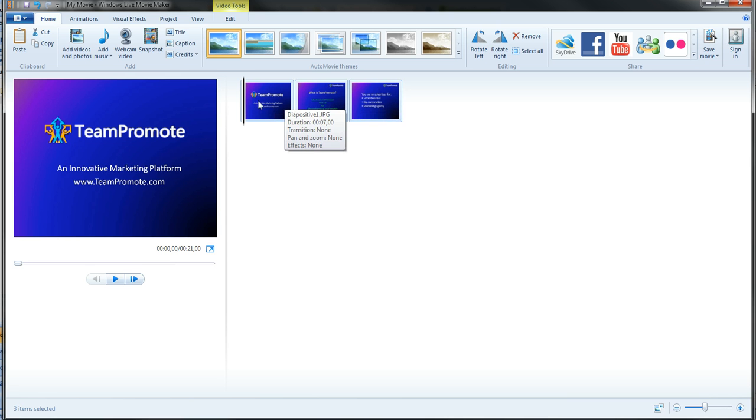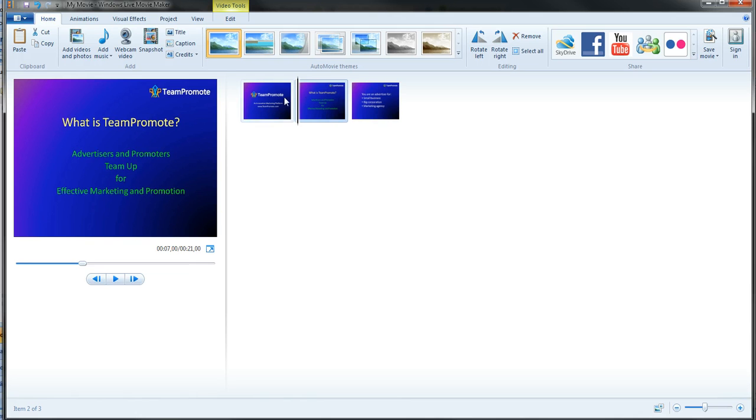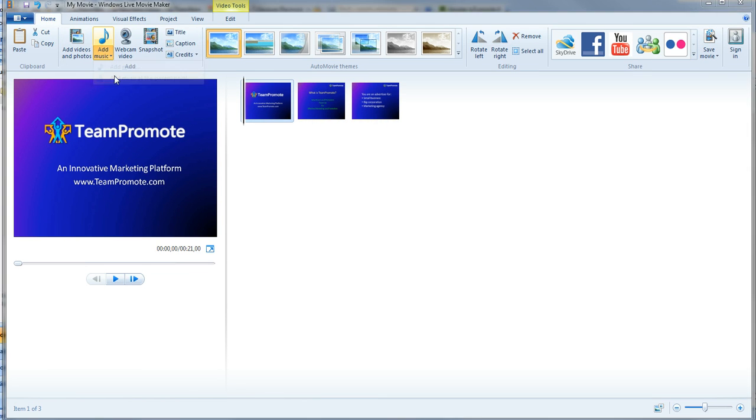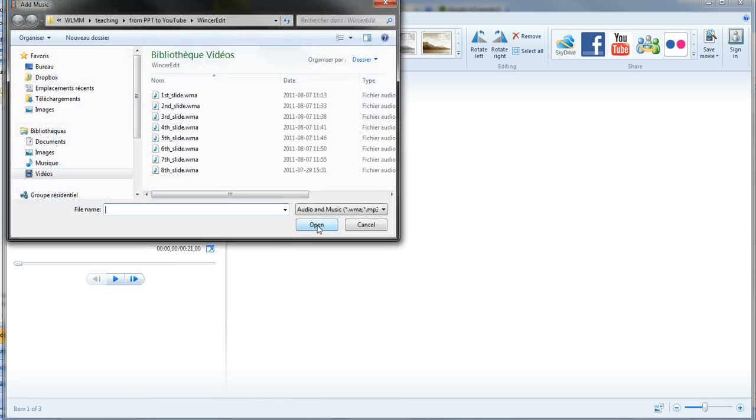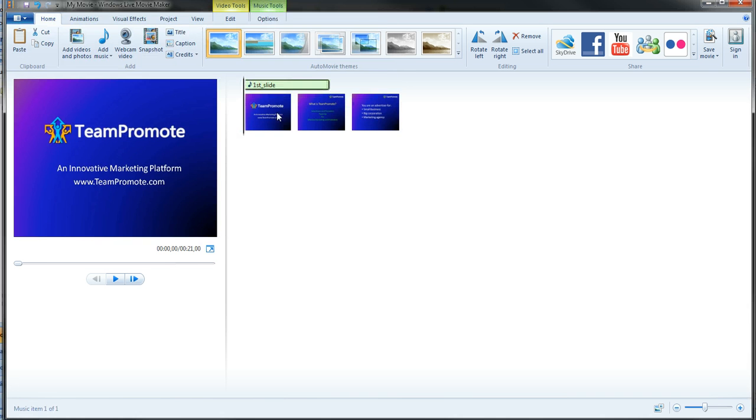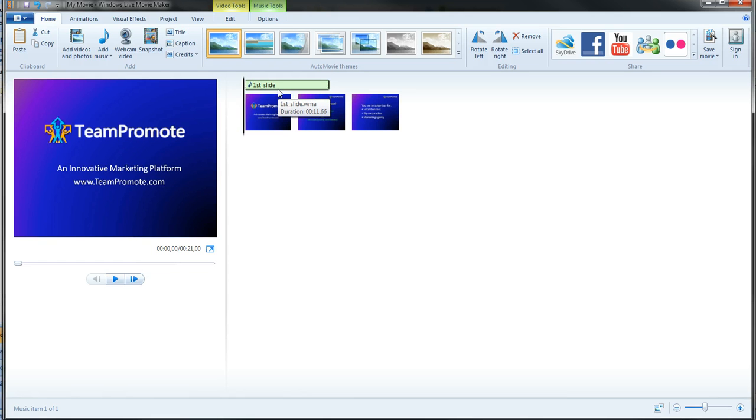I'm going to put the cursor on slide one. I'm going to add music, and music could mean audio files. So I'm going to choose the first audio file that I created for the first slide. As you can see it takes 11 seconds, 11.66. That's what we saw.